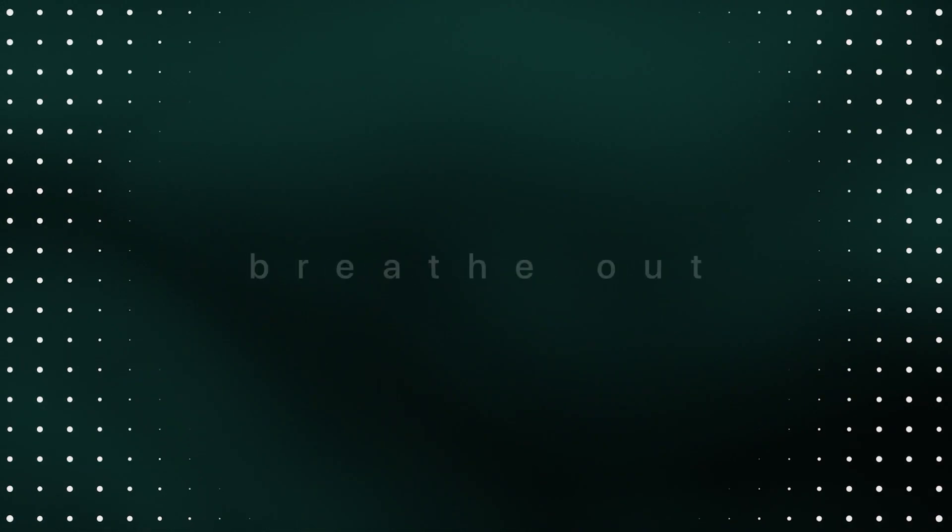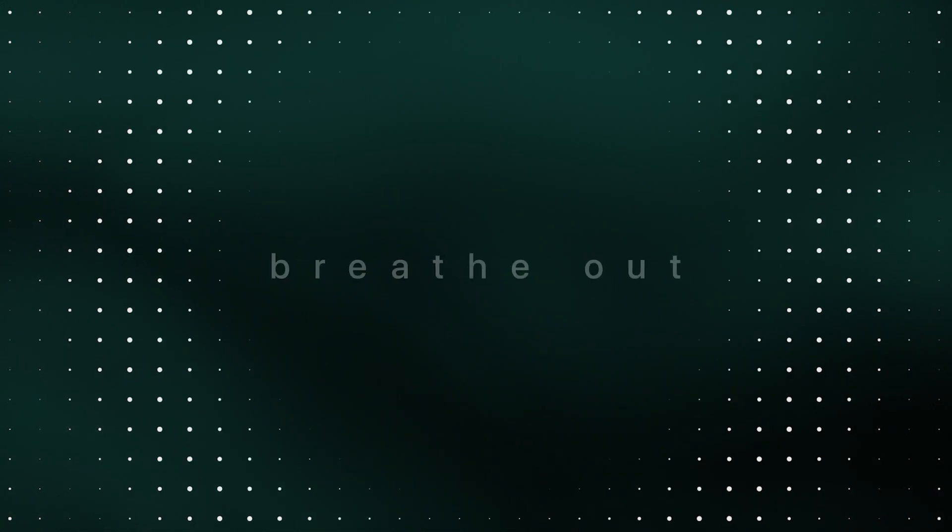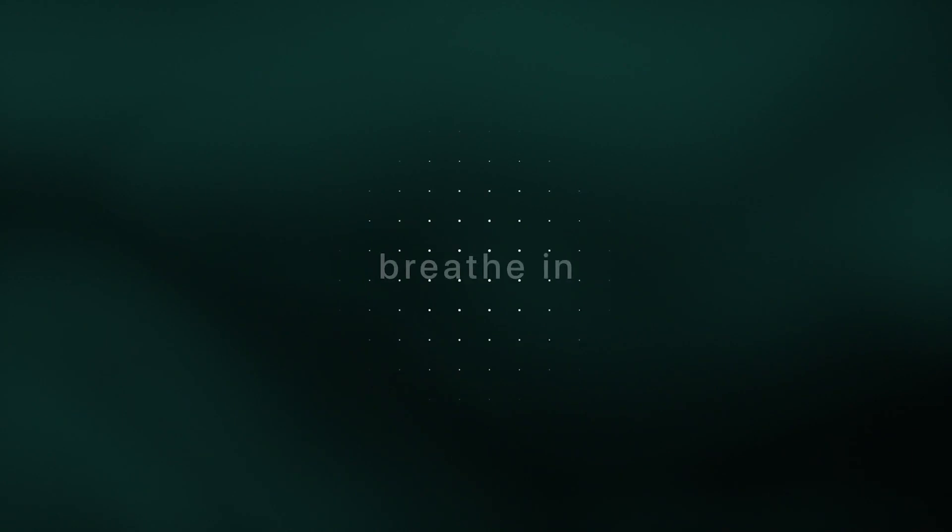And as you're ready, taking a deeper breath in and out. And then gently let your eyes open, stretch your arms above your head, and we'll begin.